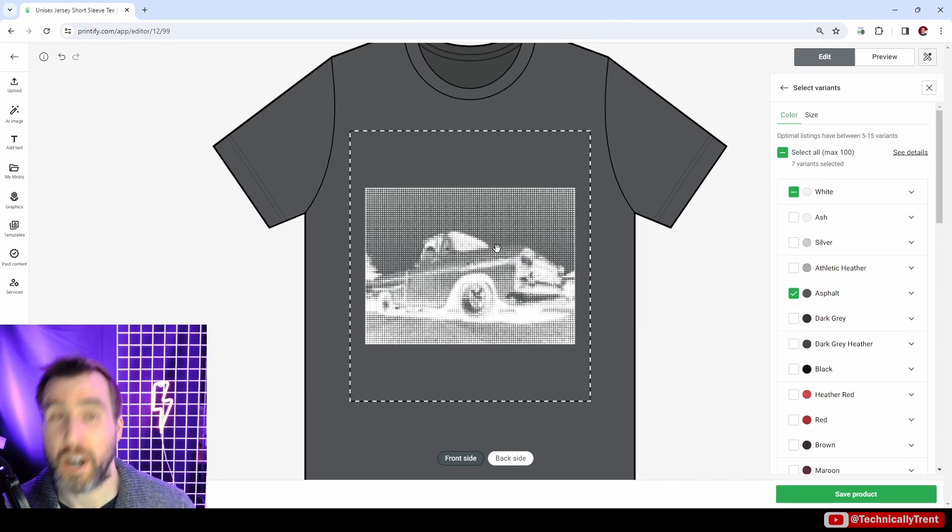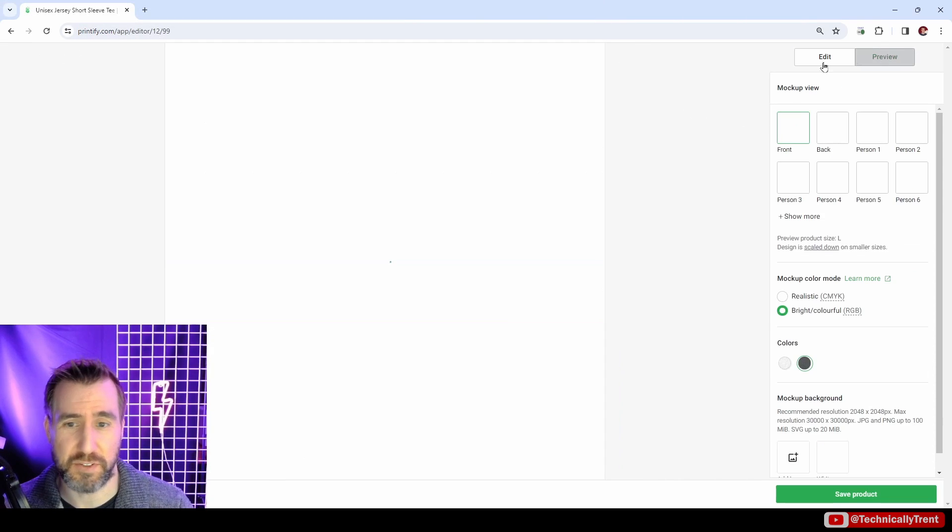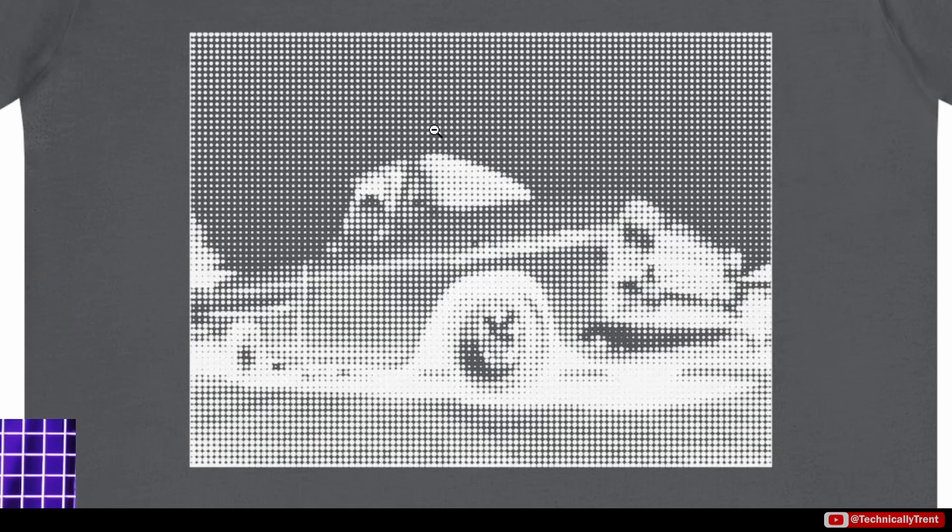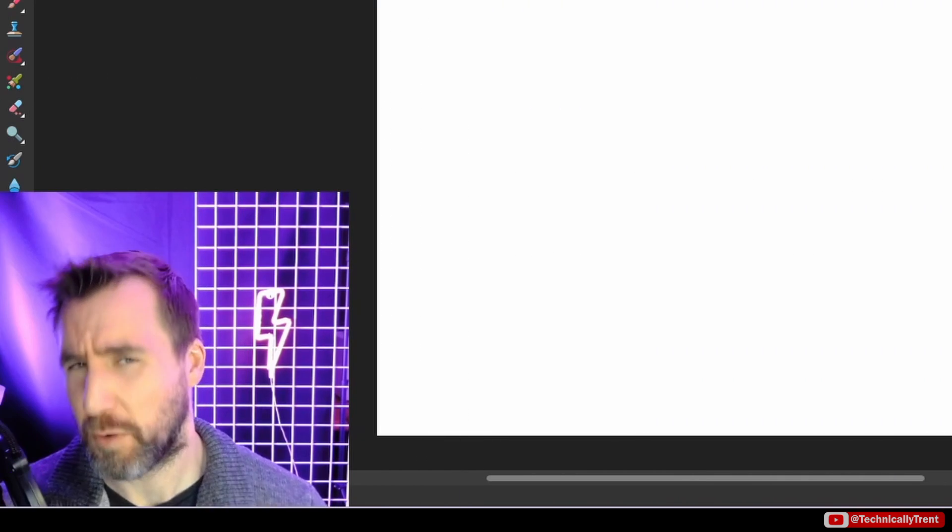And here we are, we're going to see our design with the transparency on it. Let's preview it. Not the best design ever, but you can see that we actually achieved transparency with a halftone pattern.